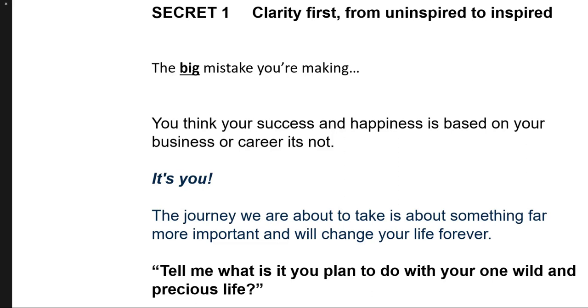Isn't this interesting? Clarity first. This is the model that will set you free.